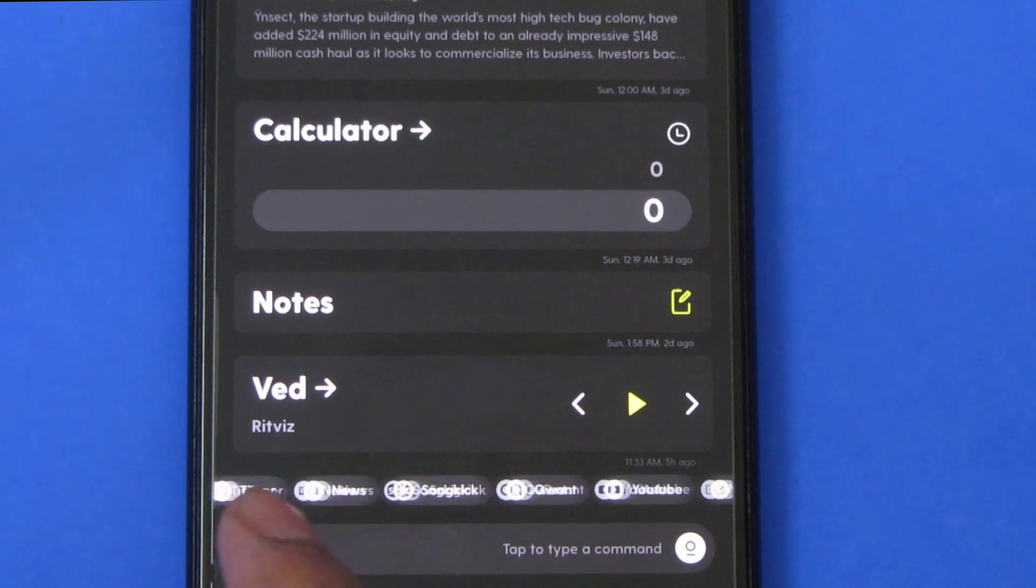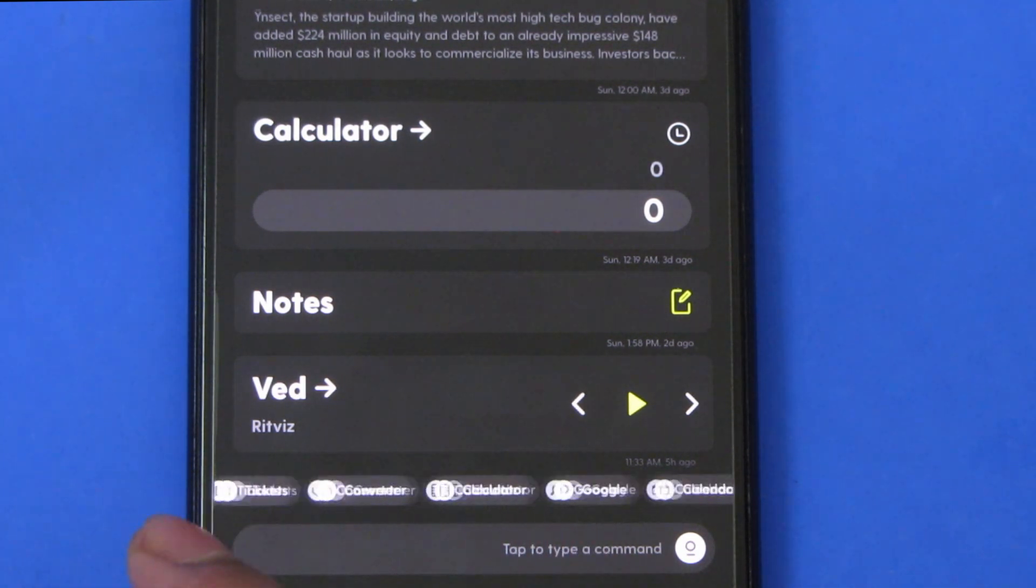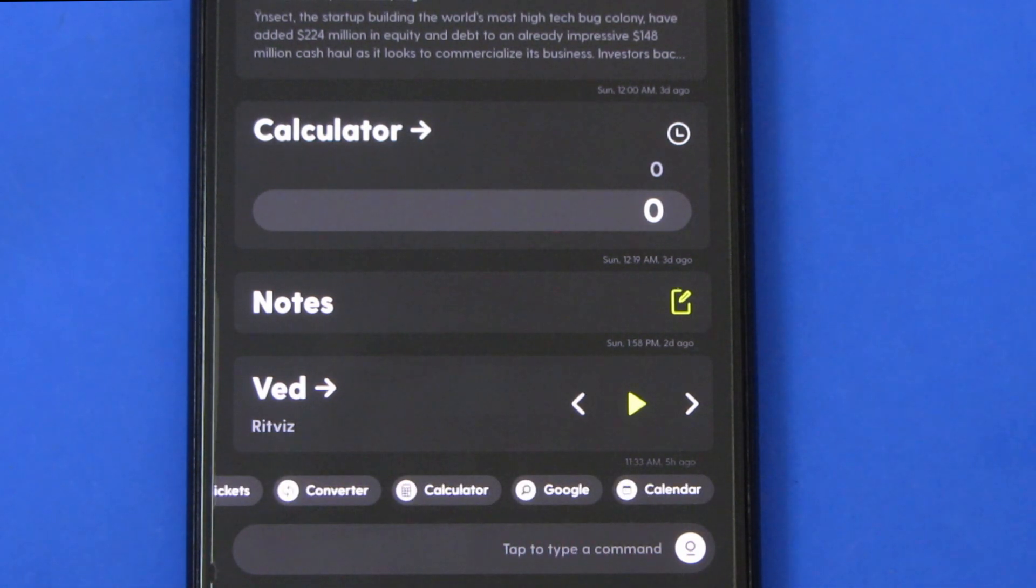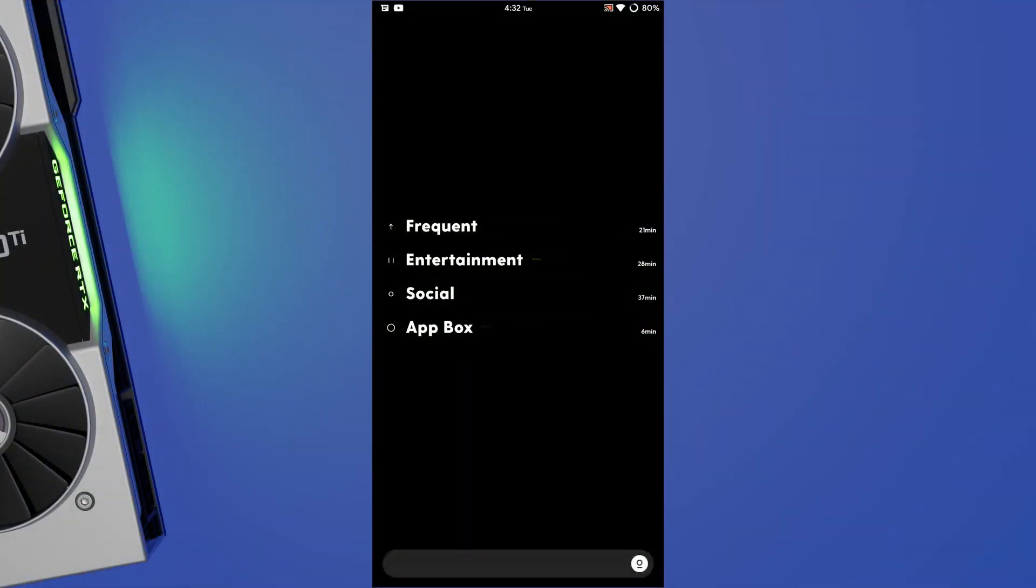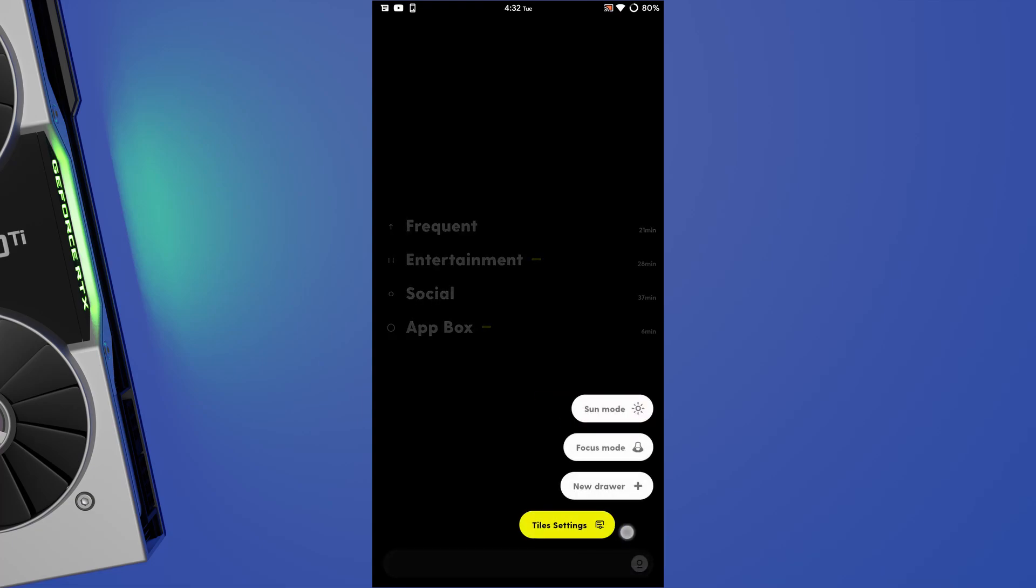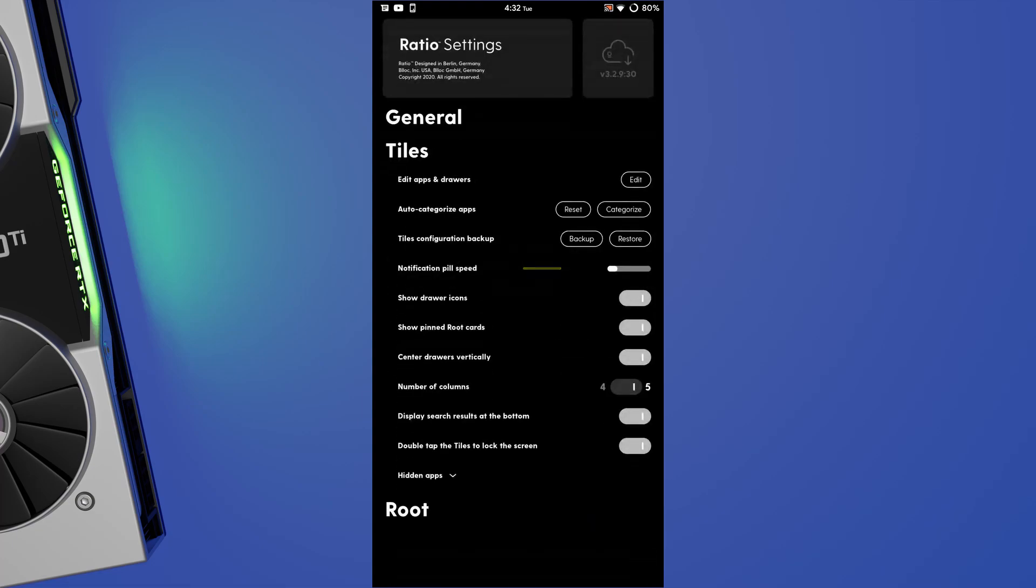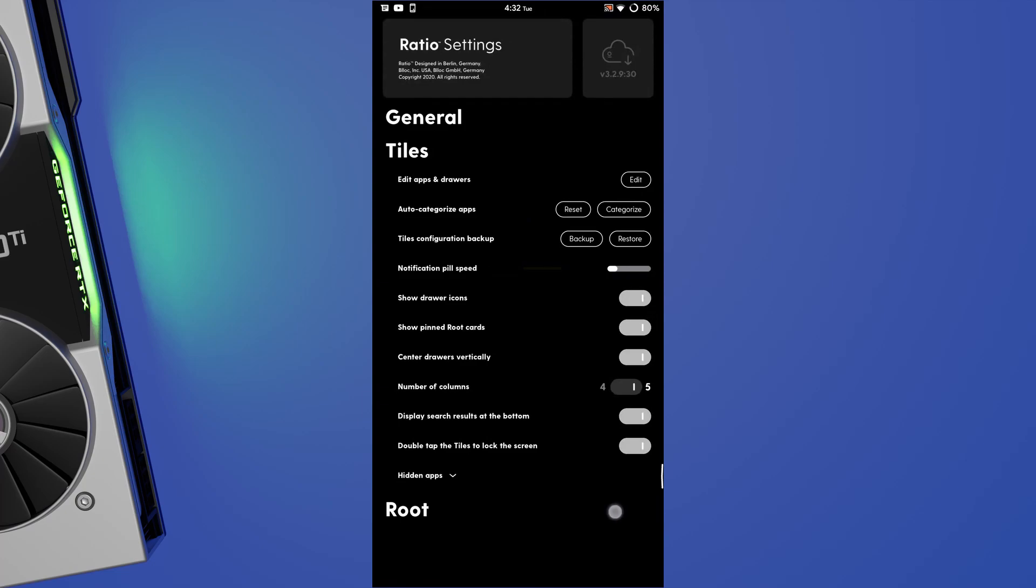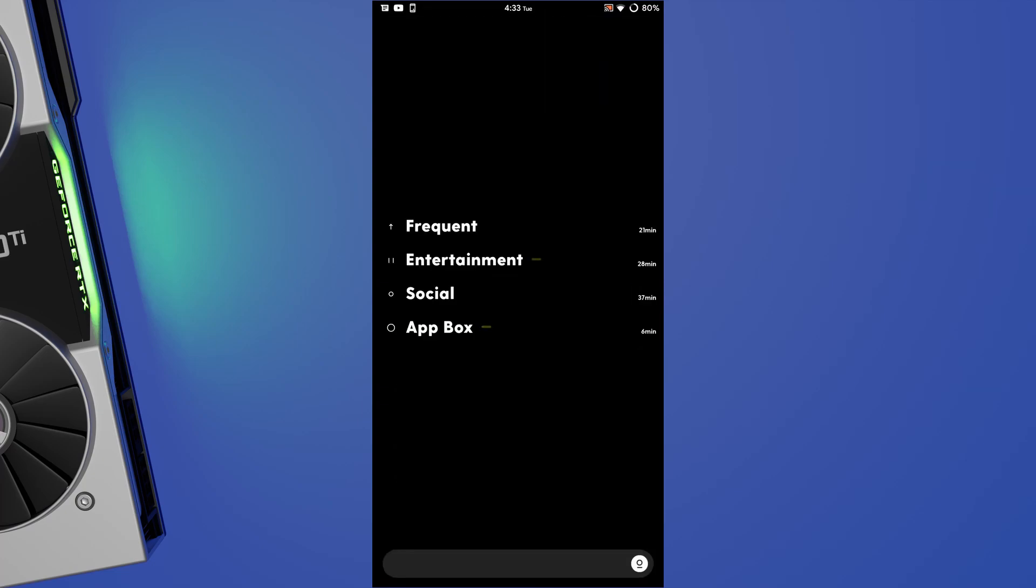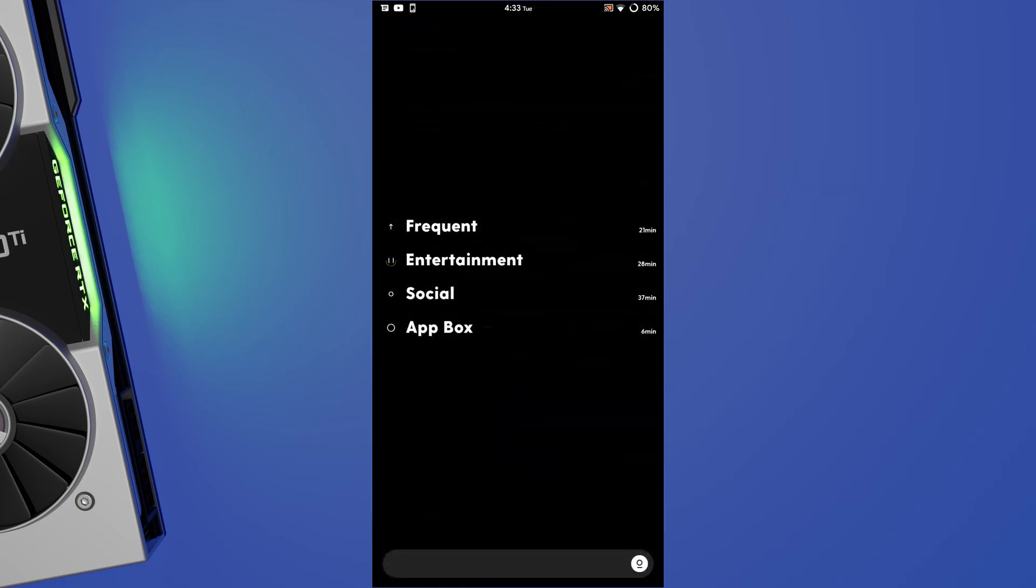Let's talk about the drawer panel first. Ratio will auto-categorize apps for you into drawers, and you can delete the ones that you don't want to have up there. The rest of the apps remain in the app box. You will also get to see your usage time up here.